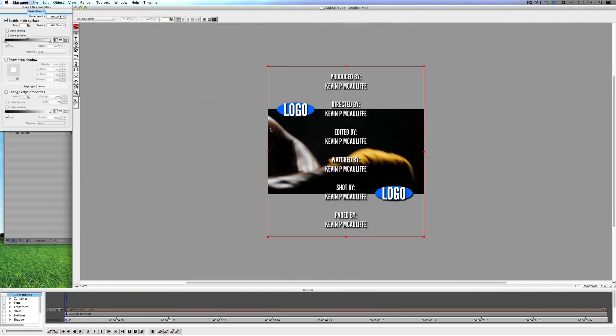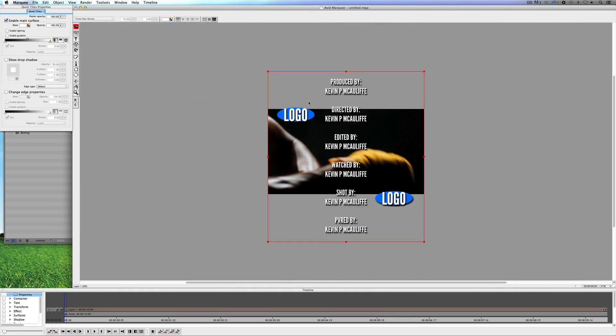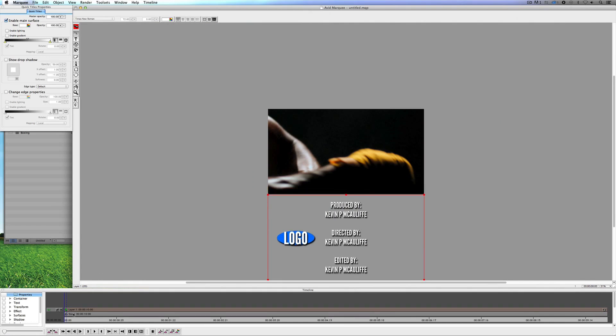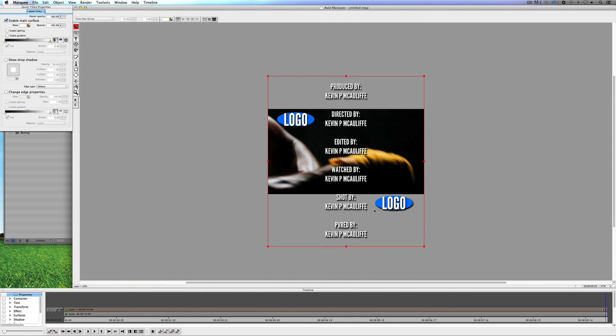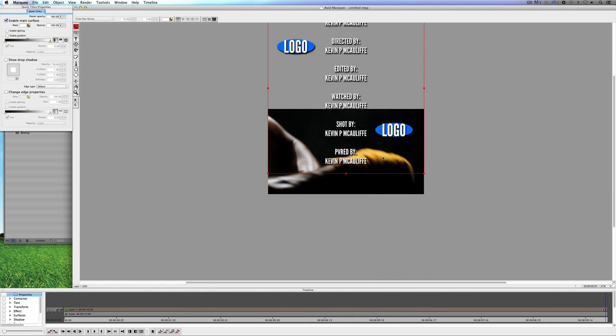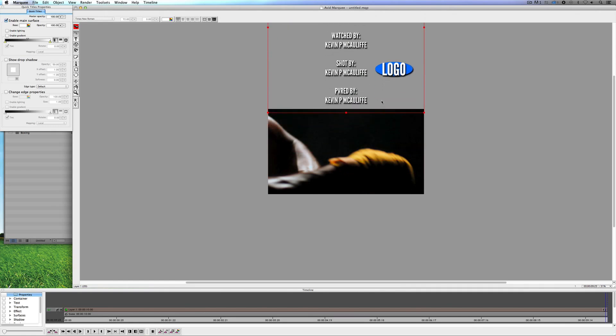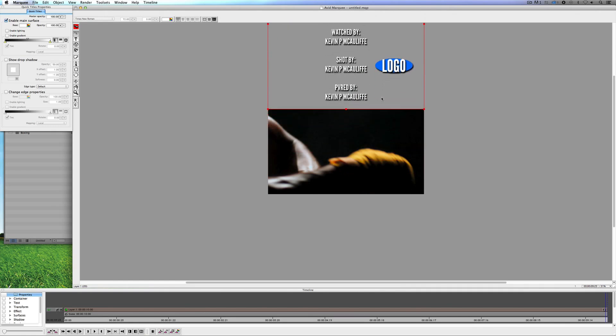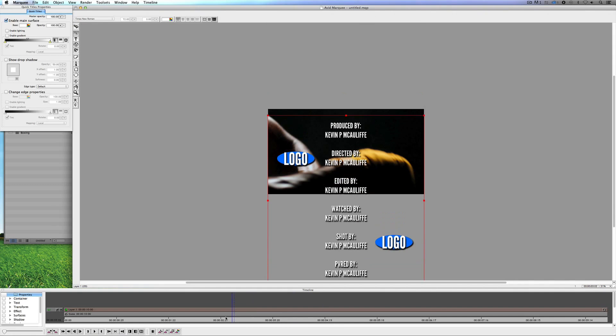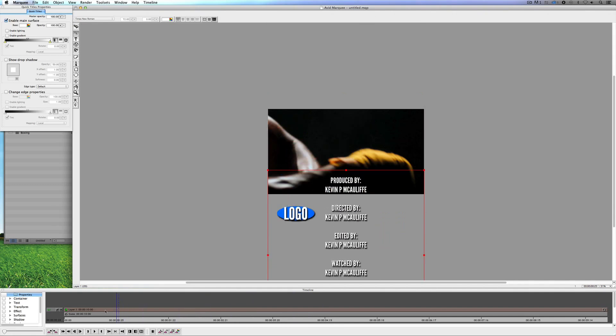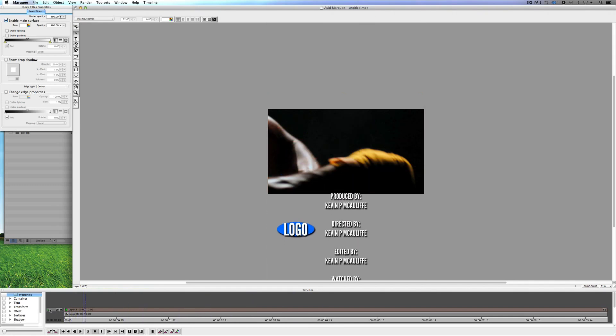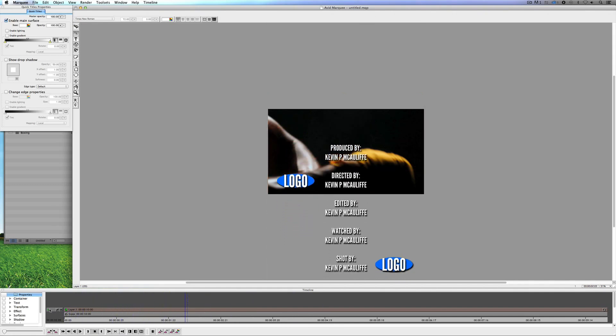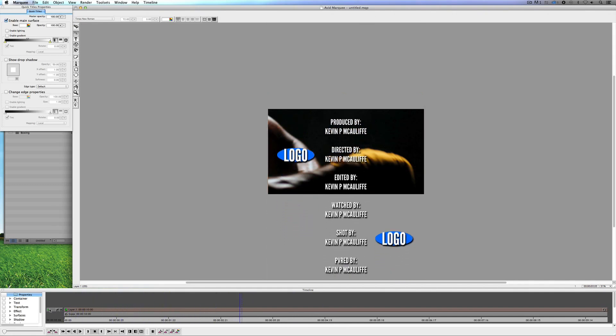All I'm going to do now is simply come down to the timeline, come all the way down to the end here. And we're just going to take our crawl and we're just going to crawl it all the way up like such to the end. Right about there. Now I can make sure that Kevin P. McAuliffe leaves the frame, but I'm OK with this. I'm just going to turn Animation Mode off now. Take a look at this. I'm going to come back and we now have a credit crawl moving through our frame with our logos attached to it.